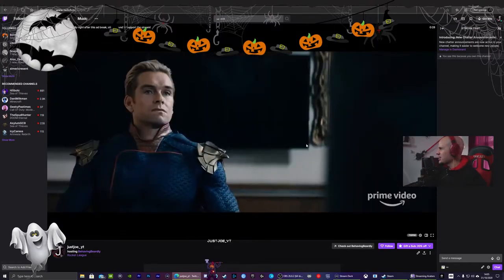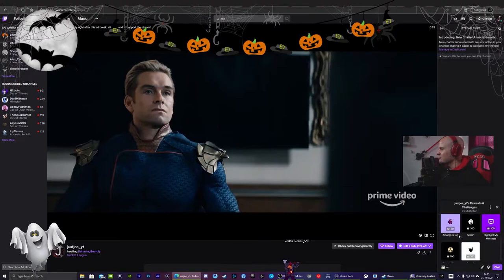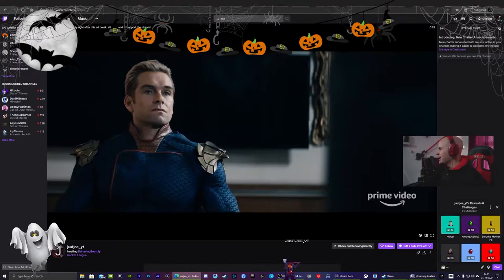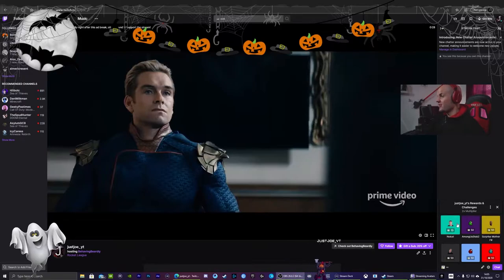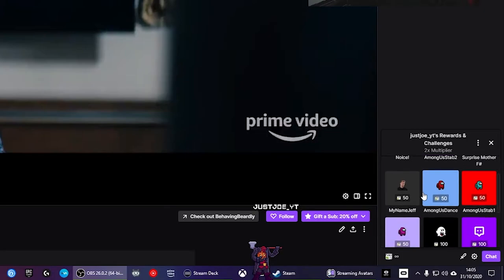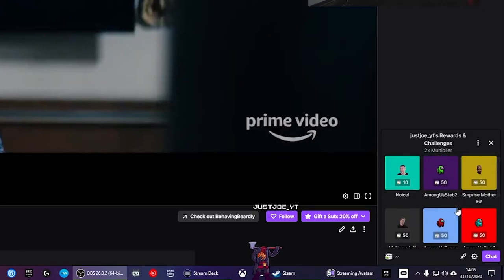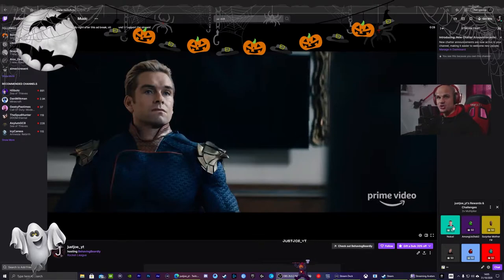Over here we've got my channel points, called 'Beans.' Here are my rewards and challenges. Let me move myself up a bit so you can see. So here is what I have so far — we've got a noise effect, a few Among Us animations, 'Surprise Motherfucker,' and 'My Name is Jeff.' I'm going to play each one and it's just going to pop up on the screen. While I'm streaming, people can redeem these and they'll show up on screen, which is really awesome.